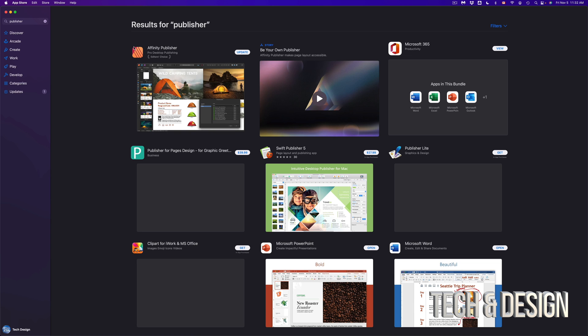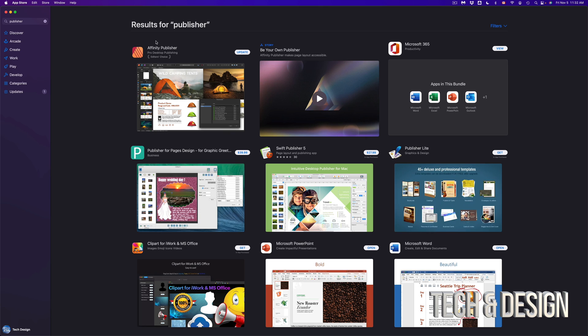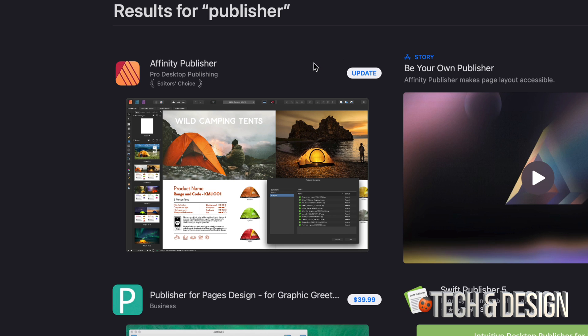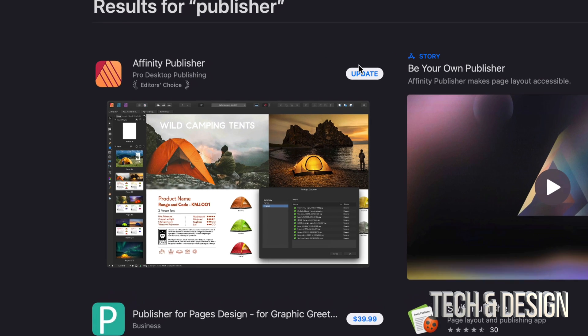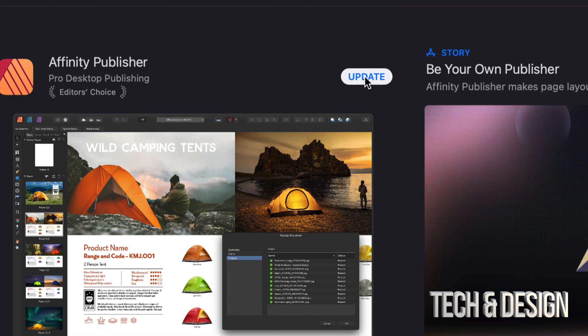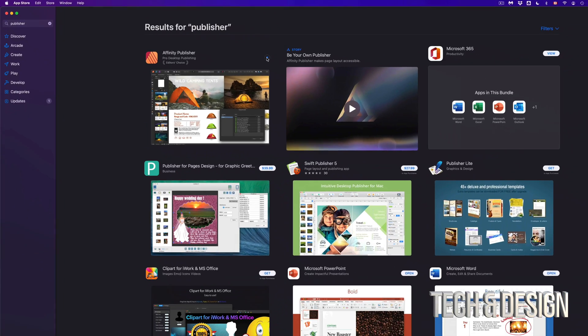So in this case, I look for Affinity Publisher because I know that one needs an update. I'm going to see that in fact, it does need an update. So I can click on update. And here we go.